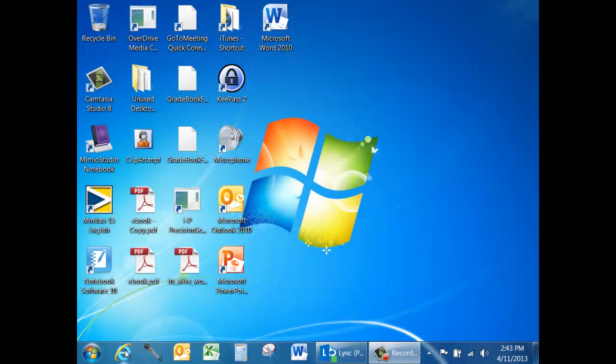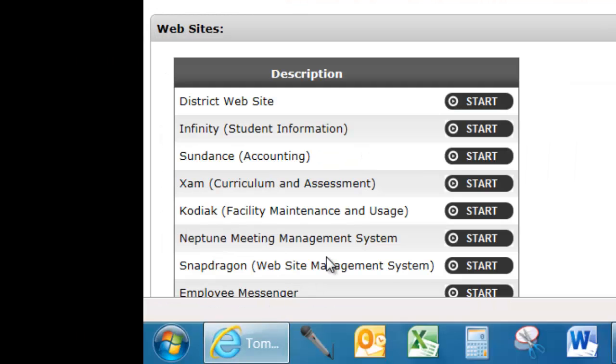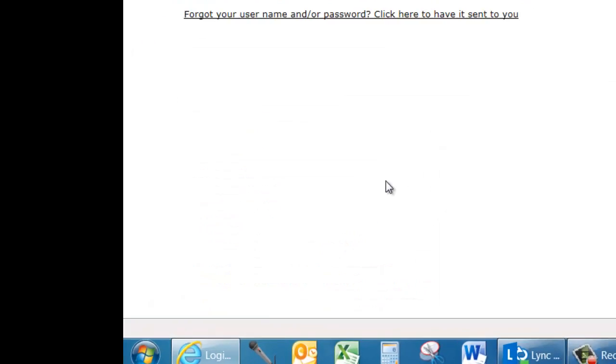To access Infinity, launch Internet Explorer. By default, you will be taken to the District Home Staff page. Click Start next to Infinity to begin using it.